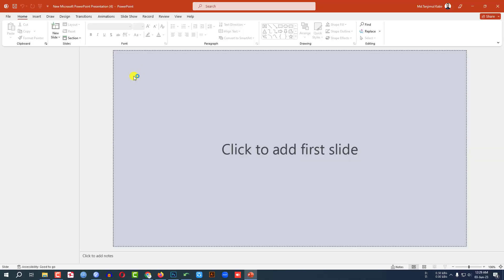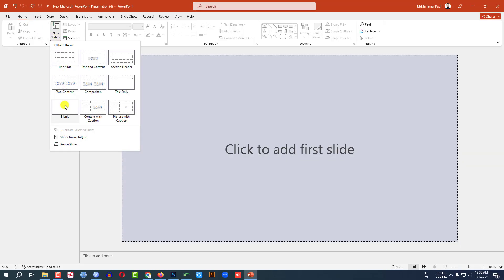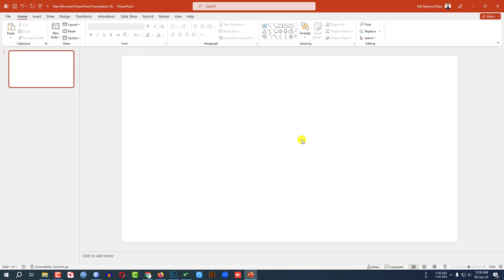This is a new Microsoft PowerPoint presentation. Go to Home, go to New Slide, and insert a blank slide.